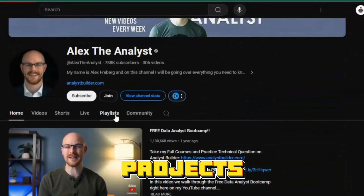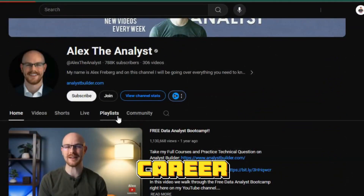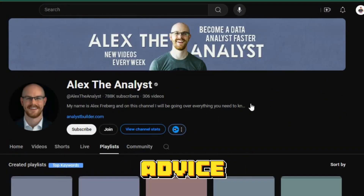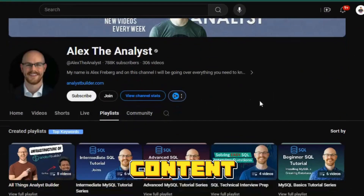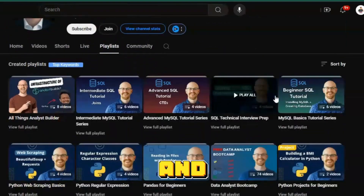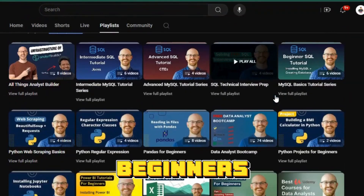along with portfolio projects and career advice. His content is easy to follow and perfect for beginners.